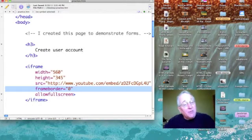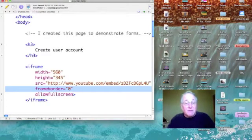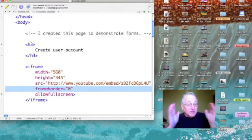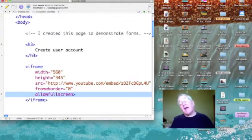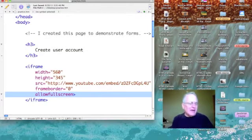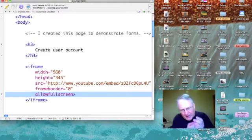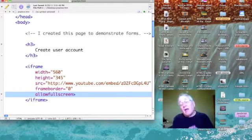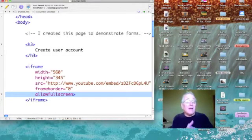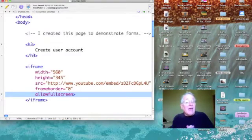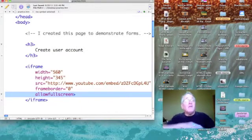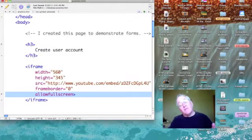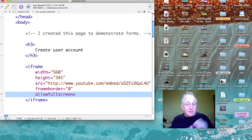The next attribute specifies what kind of frame border I want. I don't want one, so it's zero. And then finally I have this switch that I set to allow full screen. If I specify allow full screen, then my viewer will have the ability to click on this video and see this video fill his or her screen.